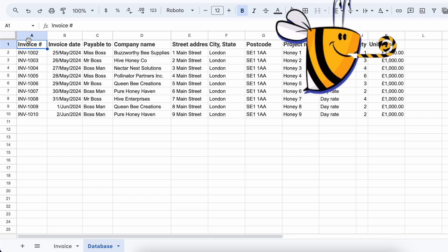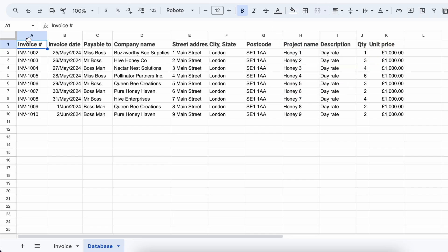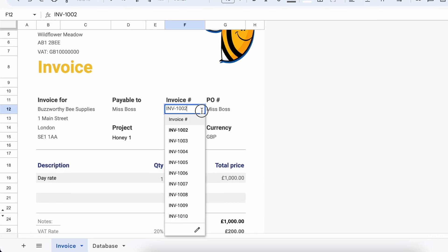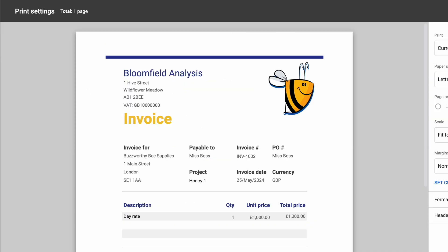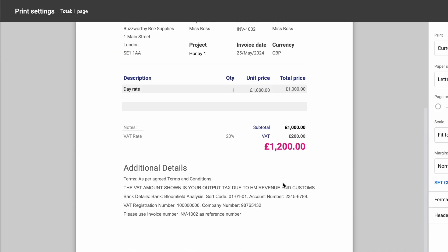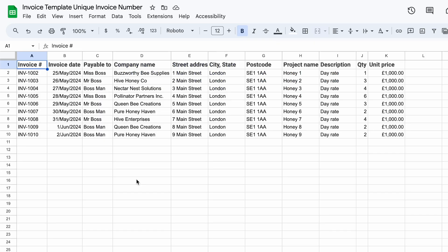A super quick recap — I have my invoice information here, which is linked to my invoice here. Control-P for print preview. Let's create some invoice numbers.